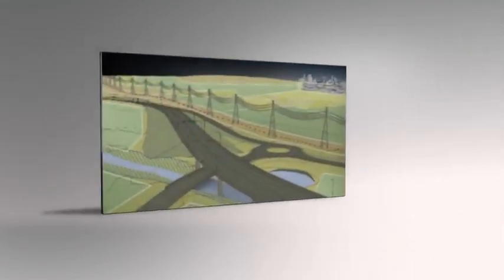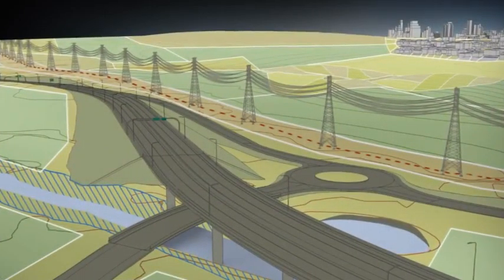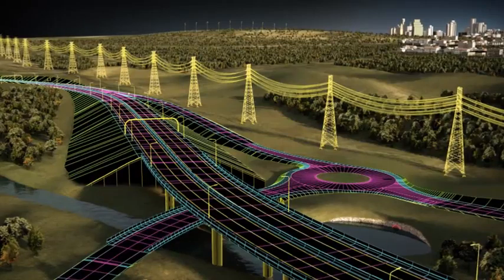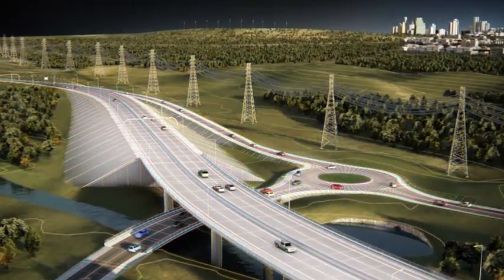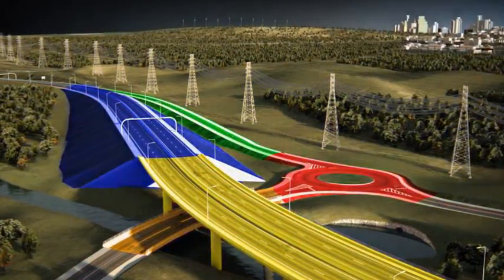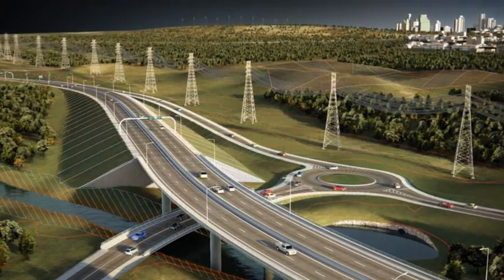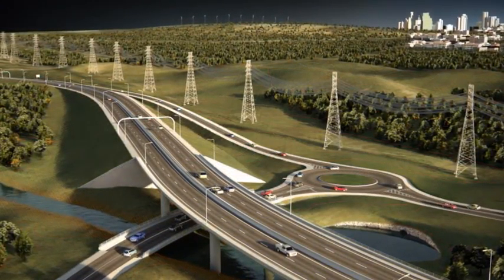The suite extends familiar AutoCAD workflows by adding the power of building information modeling (BIM) for infrastructure, including model-based design, analysis, visualization, and simulation. With Autodesk Infrastructure Design Suite, you can plan and manage your projects with greater confidence.